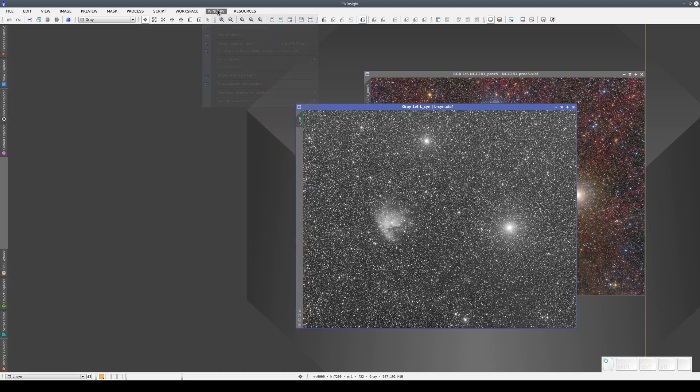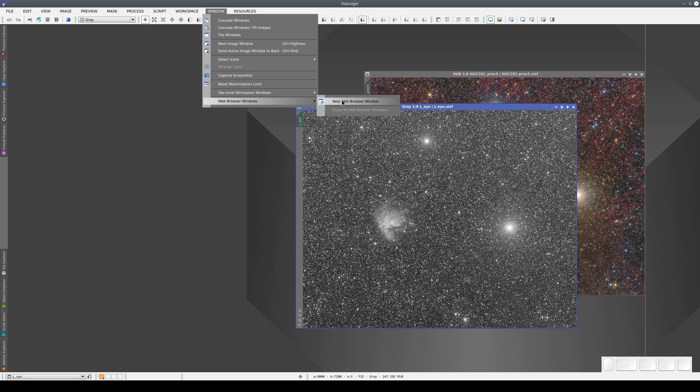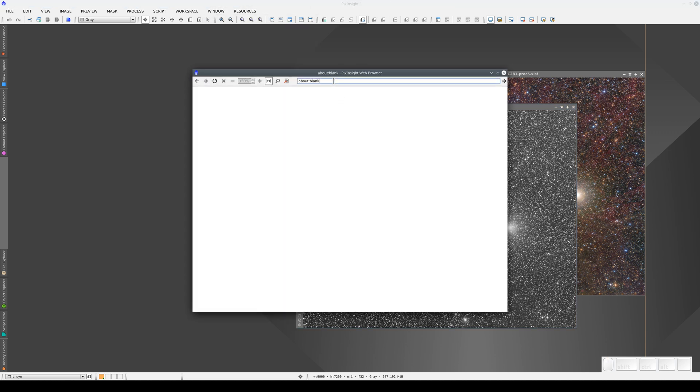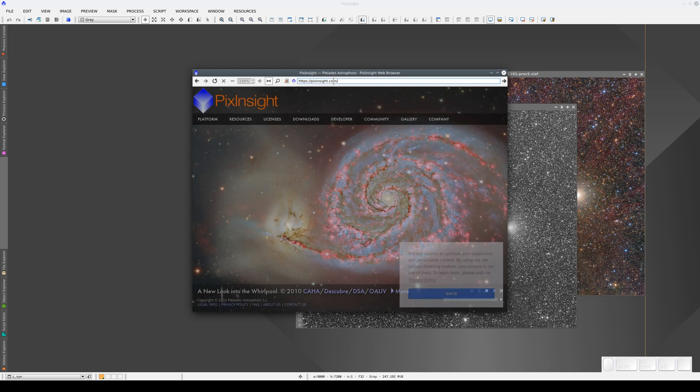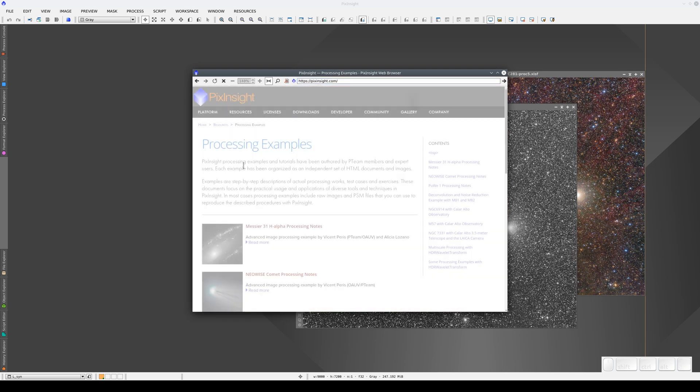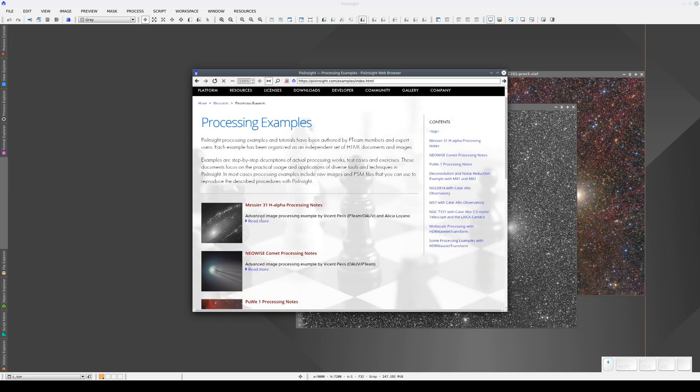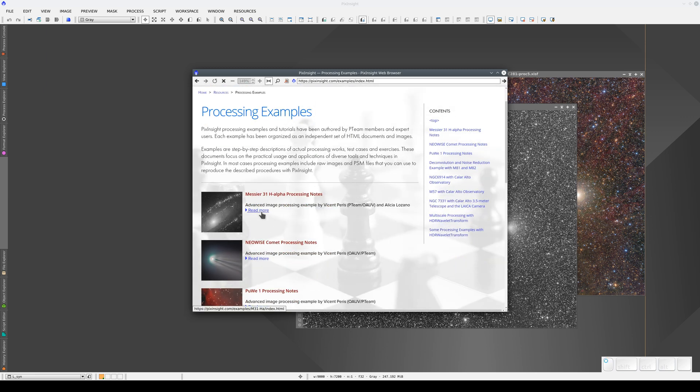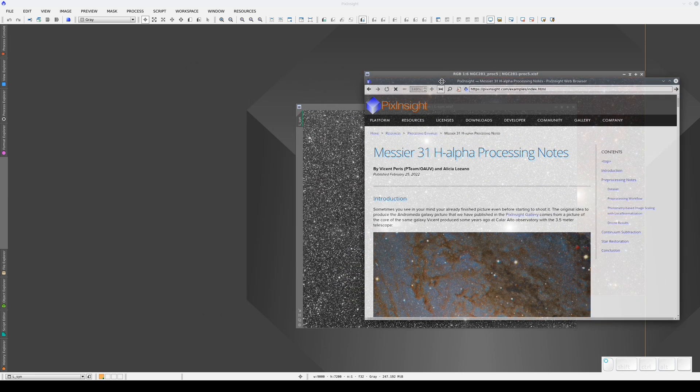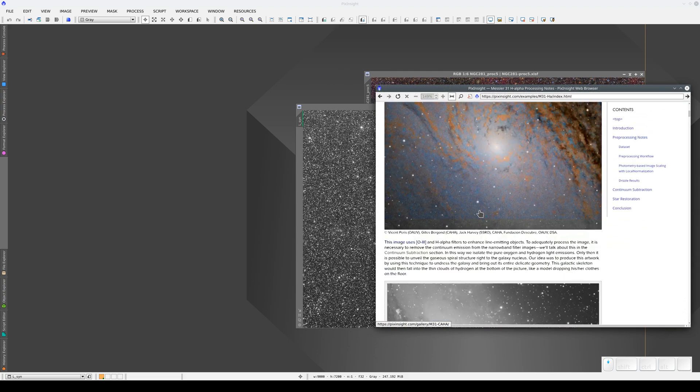We can also open this browser via the Window menu, selecting Web Browser Windows, then New Web Browser Window. Now we can type any web address here to open and browse a website. This is useful because it means we can load any page or article we like and refer to it while we're working on our images, and all without having to leave PixInsight.